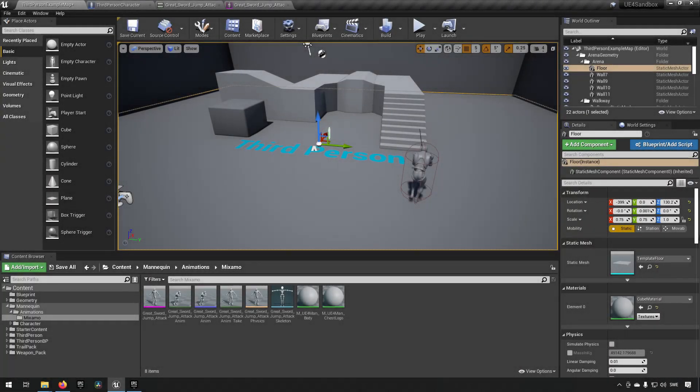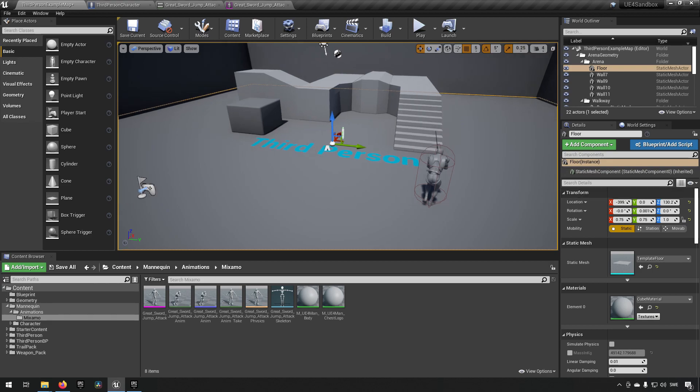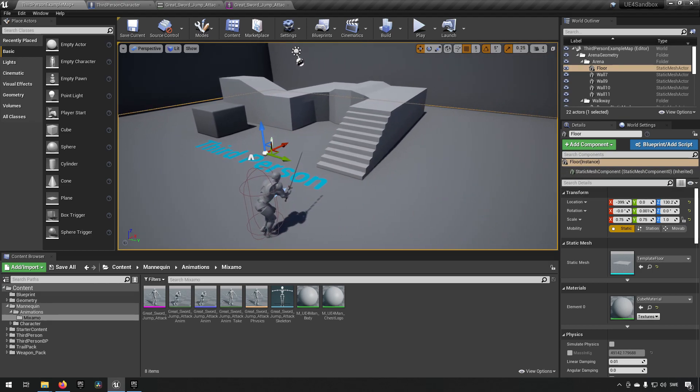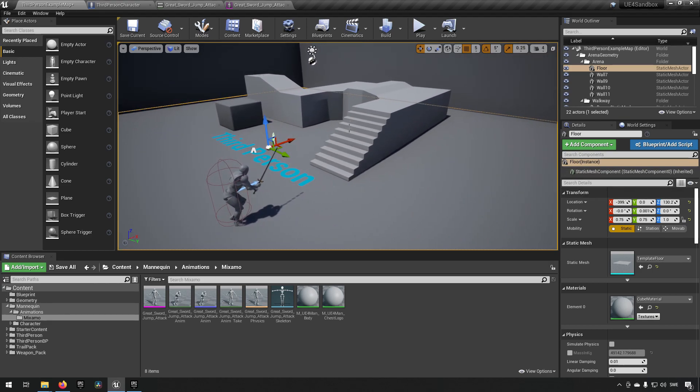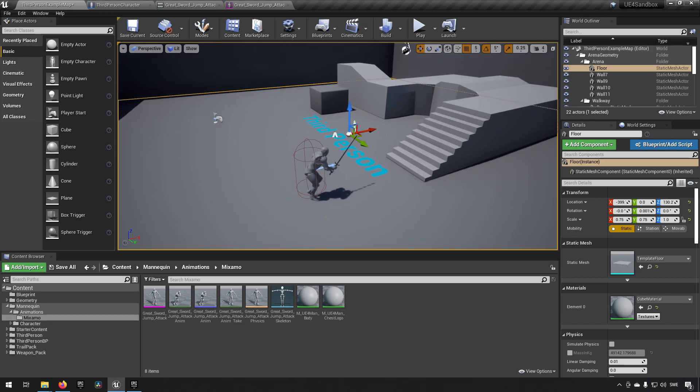Okay then, now we are inside of Unreal Engine 4. This is version 4.26 if you want to follow along. This is very similar in Unreal Engine 5 so it works there as well. And let me just describe a little bit what Anim Trails are first.